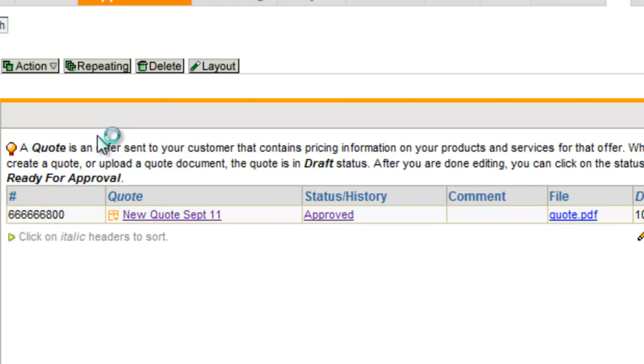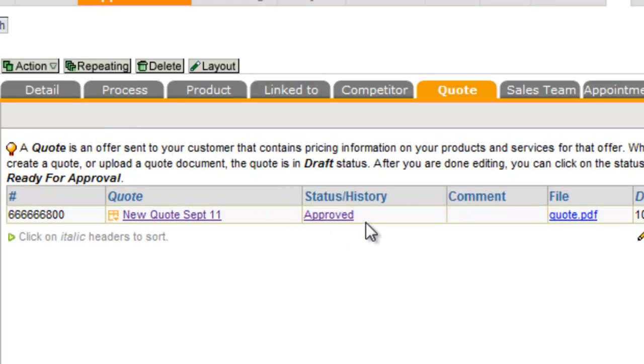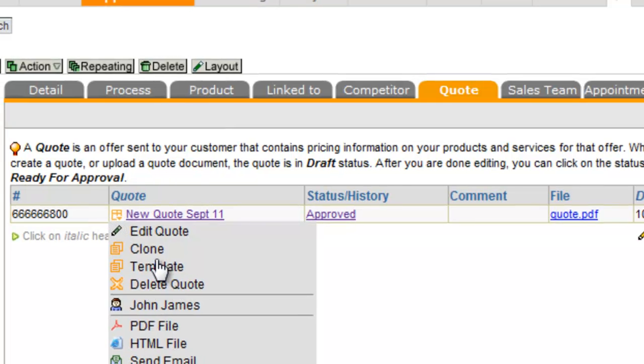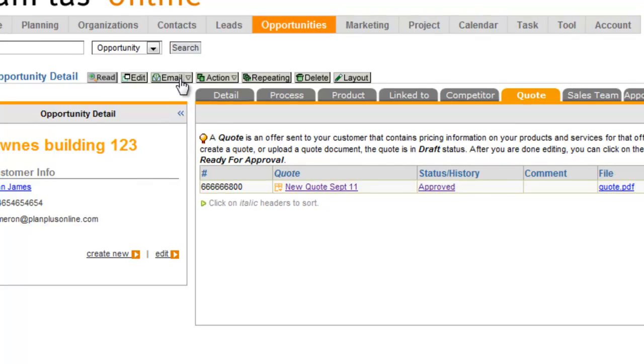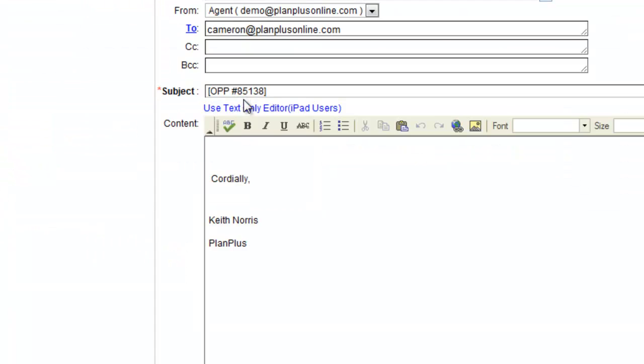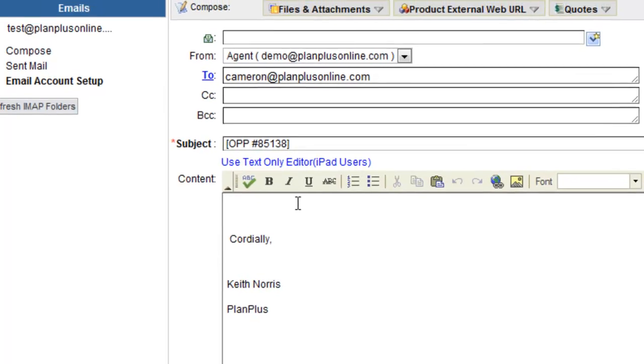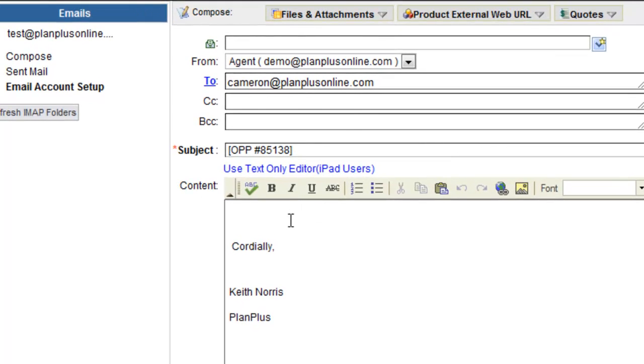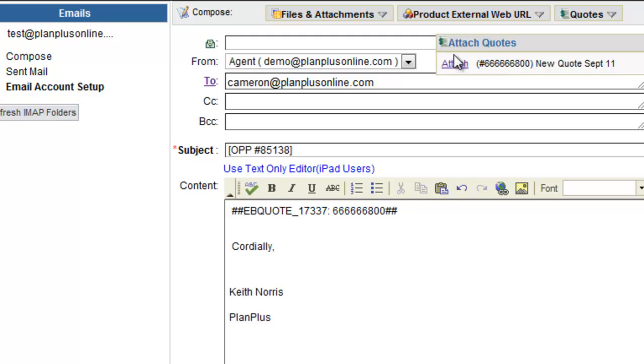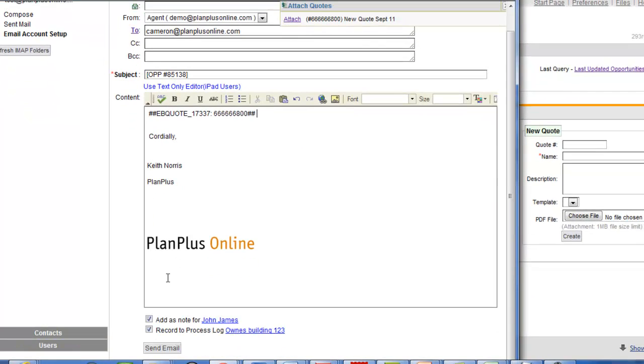once a quote is approved, you can send it in an email to a customer. So once we go and email that product, we can include the quote. So when I go up here to quote, you'll see that that quote is now available. So if I click that link right there, it will insert a link for this quote. So it makes it real easy to send this quote out to a customer. And of course, just like everything in the email, it will add it as a note and record it to the process log.